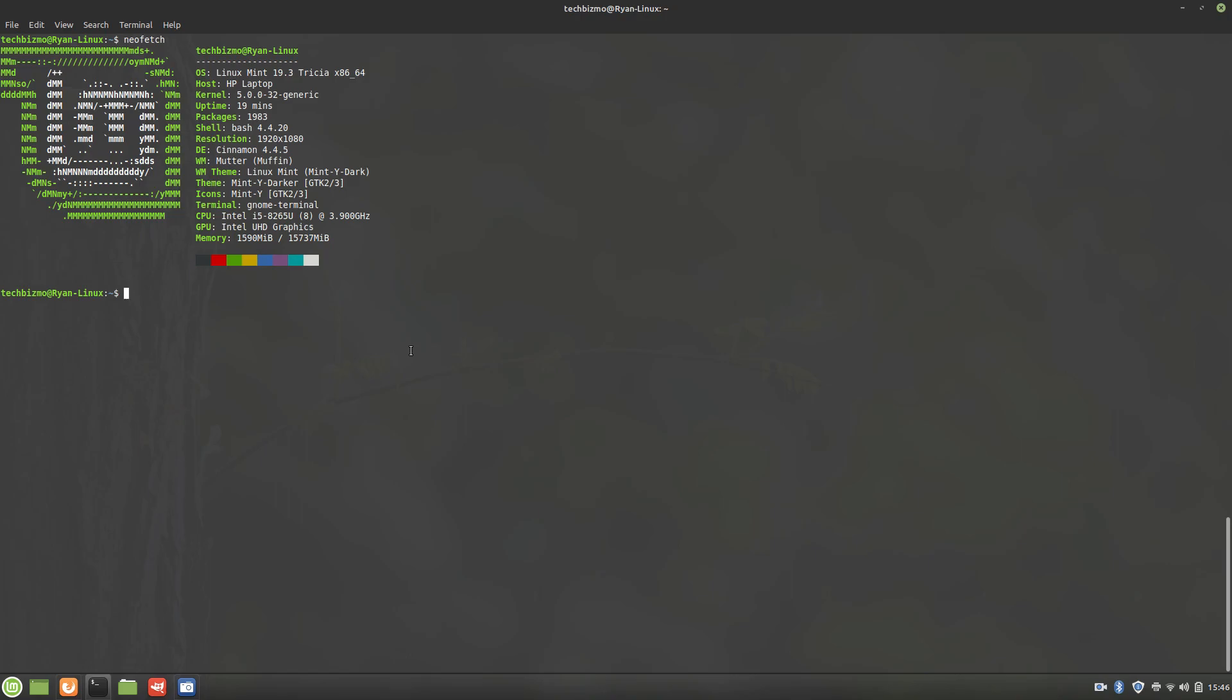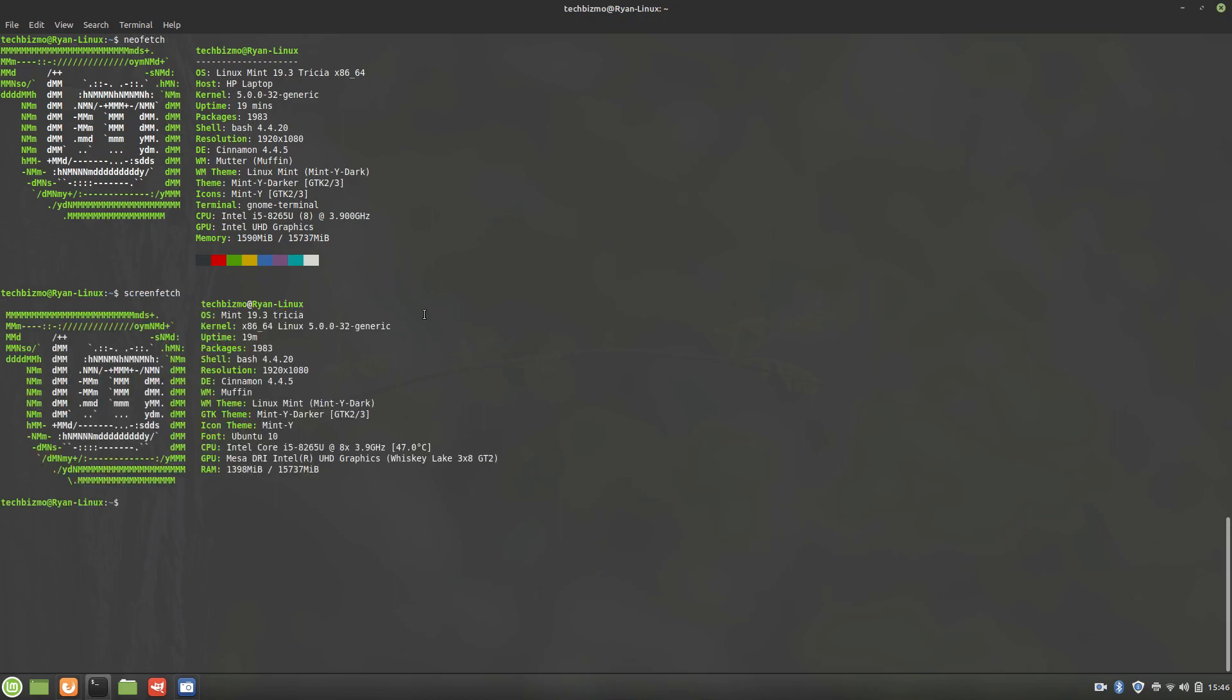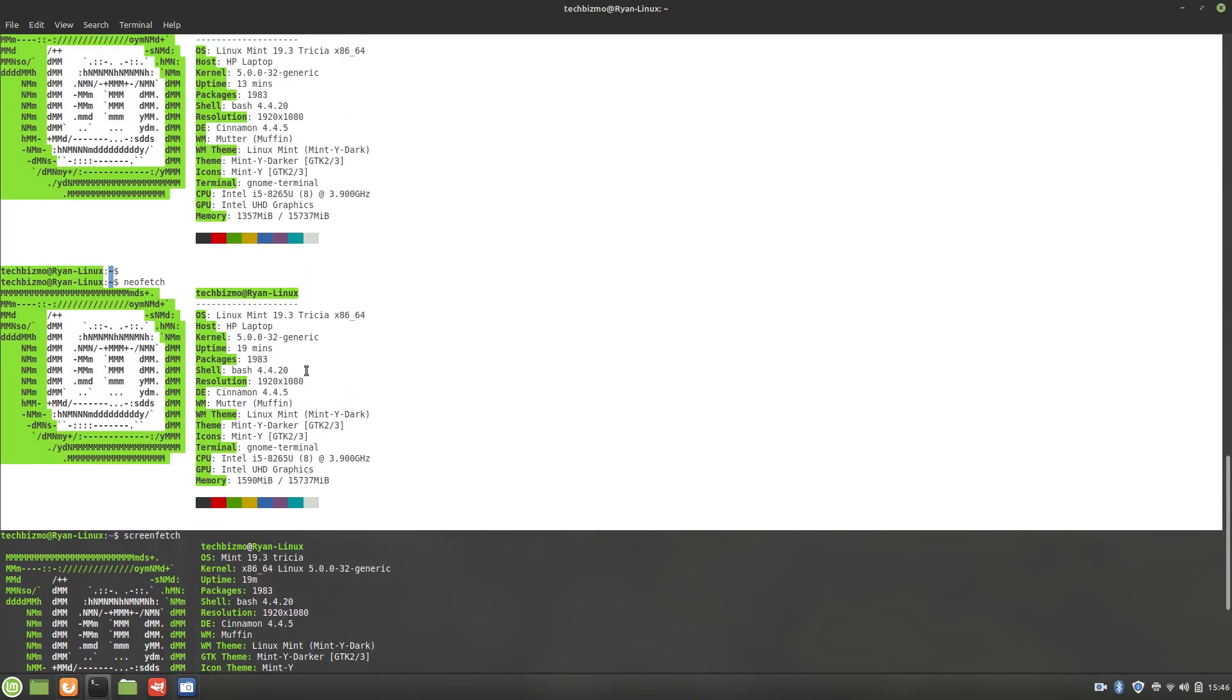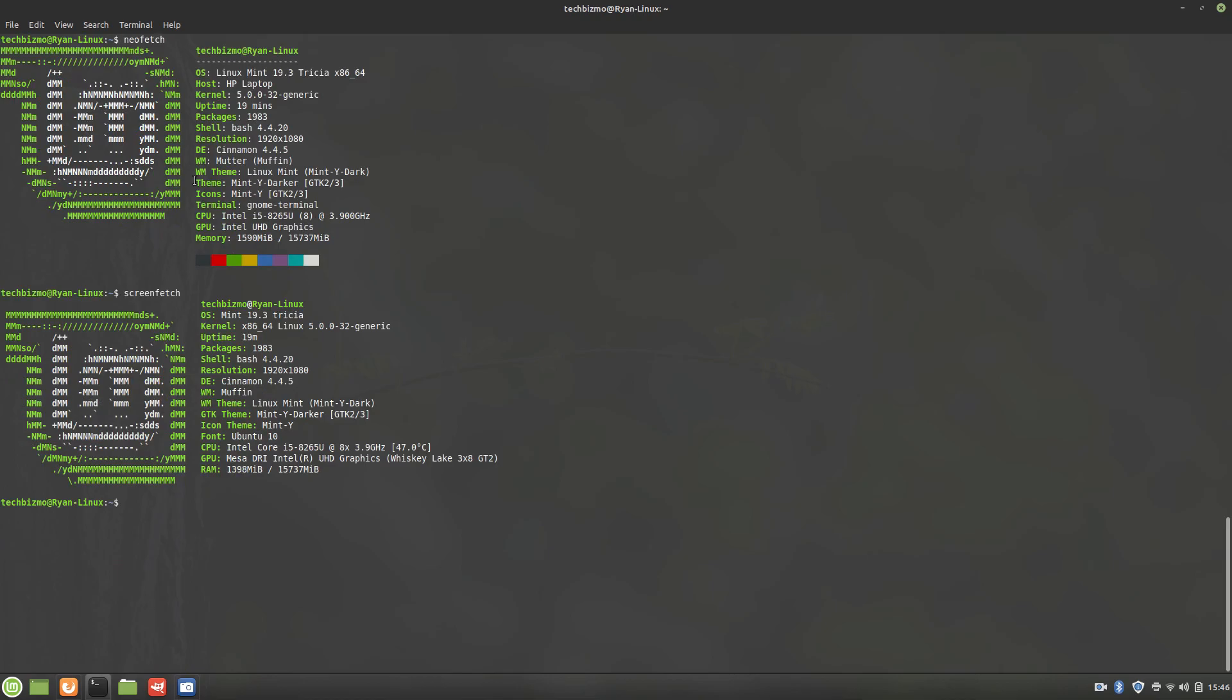But with ScreenFetch, you have to do sudo apt install, and then ScreenFetch, just like that. But I already have it installed, so we're just going to be doing ScreenFetch, like so. And yeah, this is what the video's for, so let's talk about these.